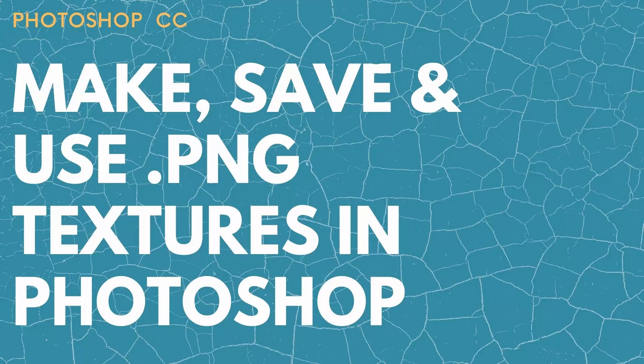Hello and welcome to this video tutorial. Today we're looking at creating PNG textures in Photoshop.